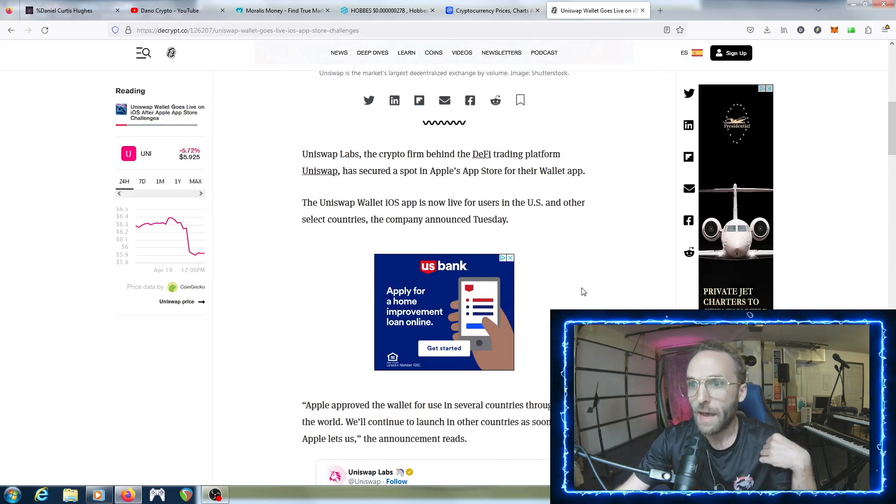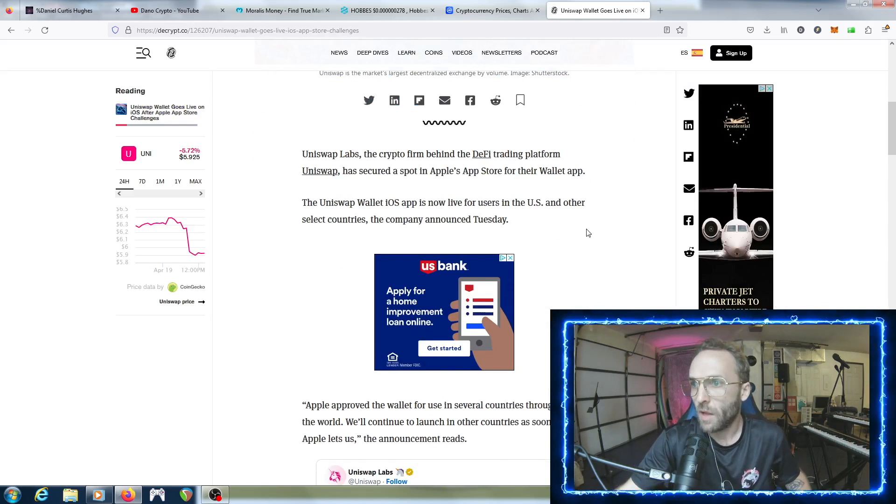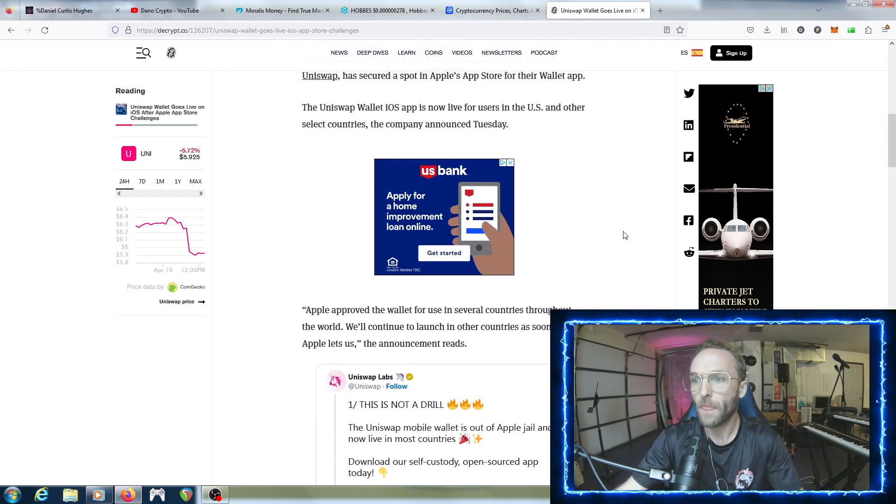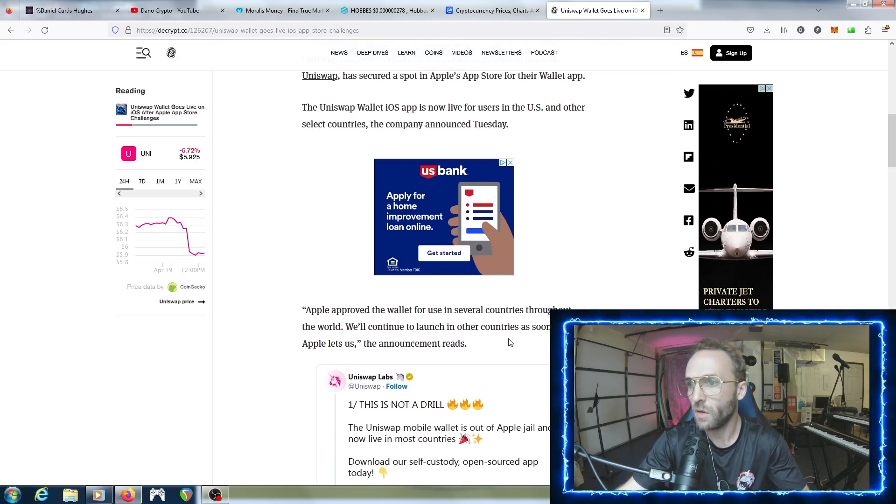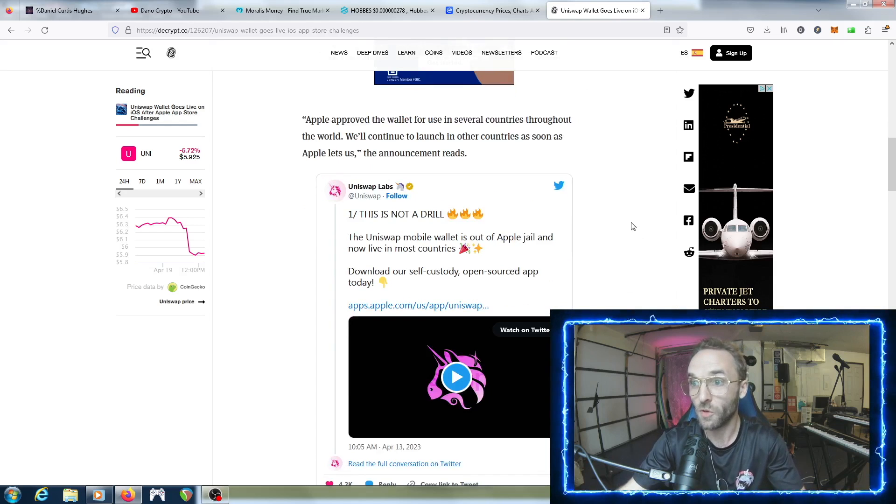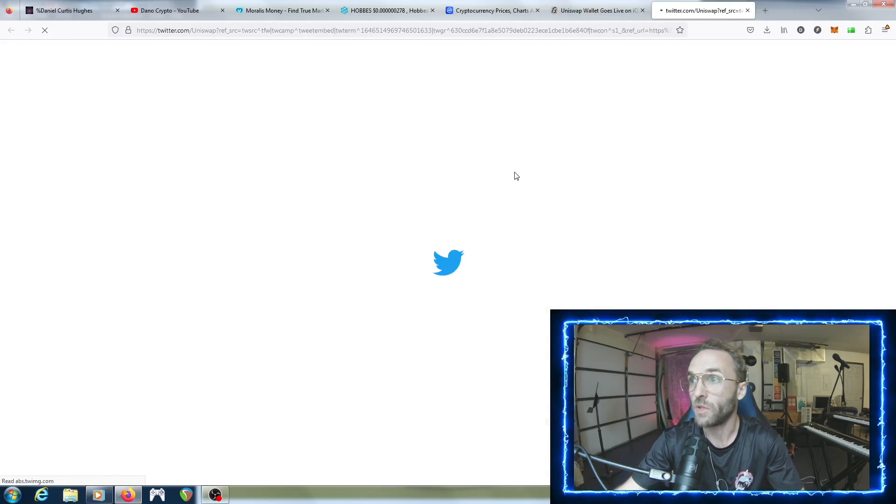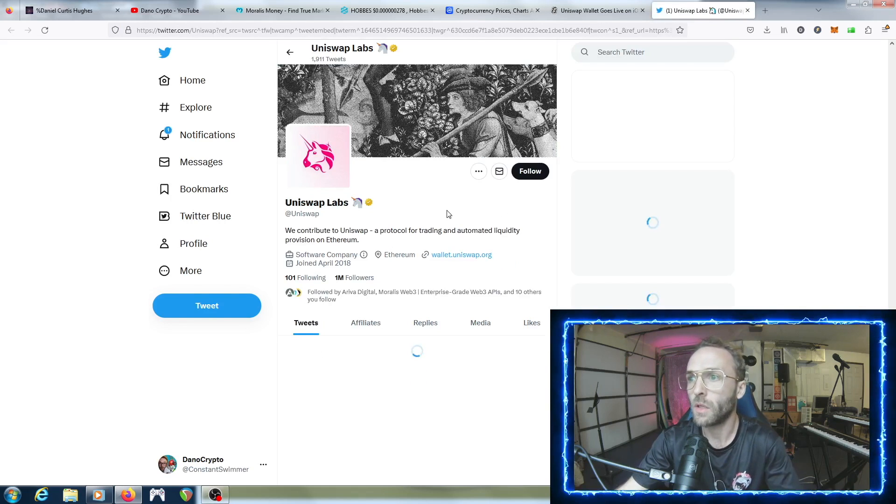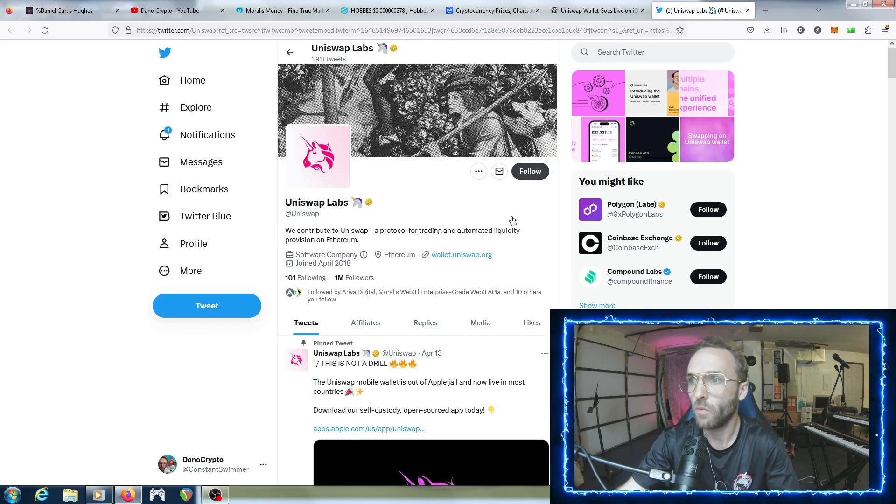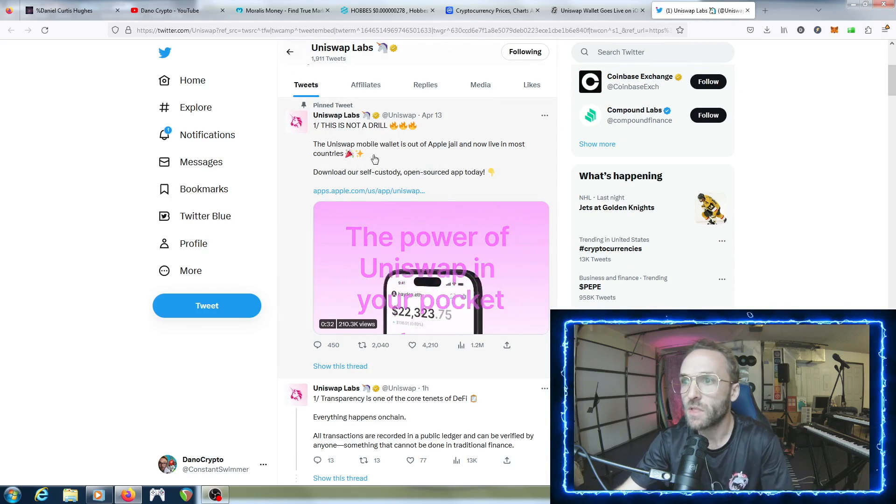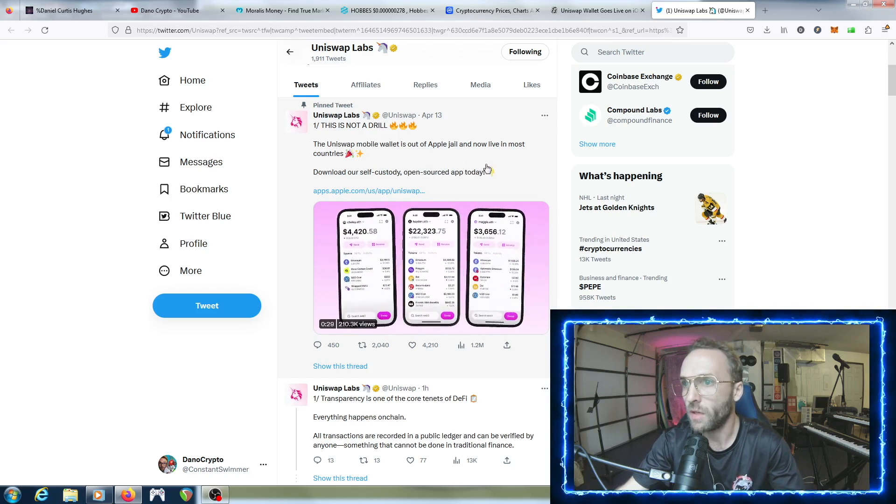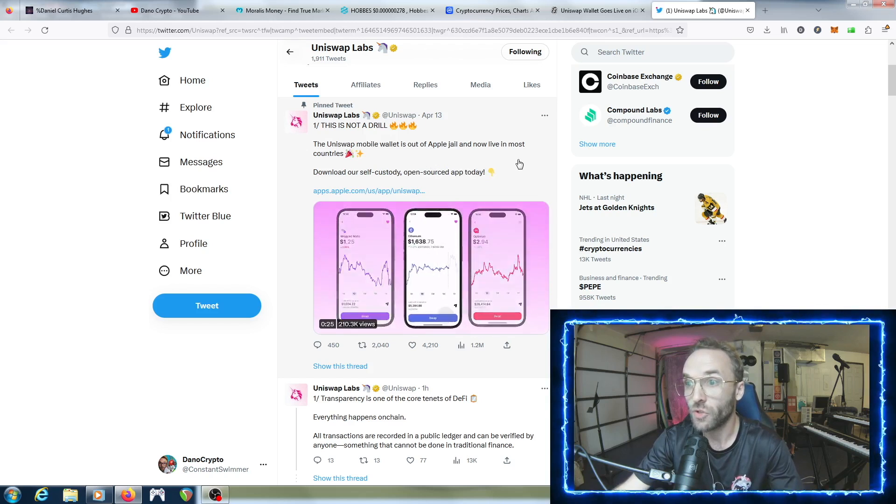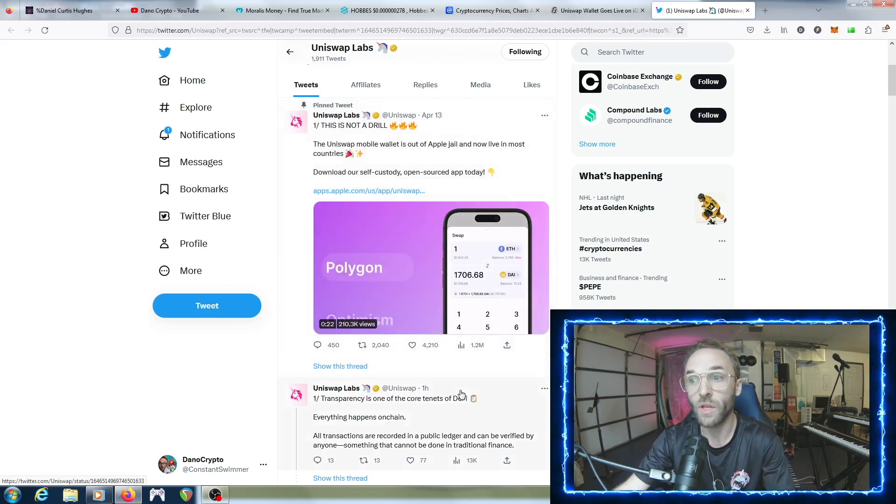The UniSwap wallet iOS app is now live for users in the U.S. and other select countries, the company announced Tuesday. Apple approved the wallet for use in several countries throughout the world and will continue to launch in other countries as soon as Apple lets them. That's pretty cool. If we want to go to UniSwap Labs on Twitter - one million followers, let's follow them. Look at this - 'This is not a drill, the UniSwap mobile wallet is out of Apple jail and now live in most countries.' That's awesome.